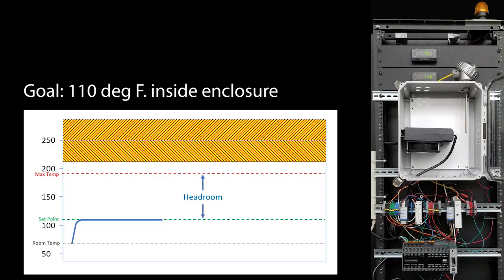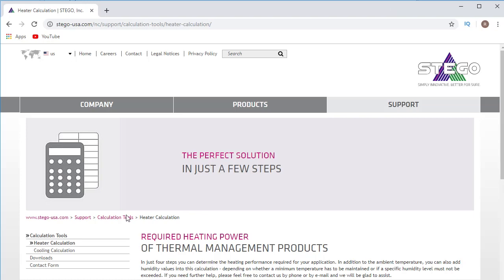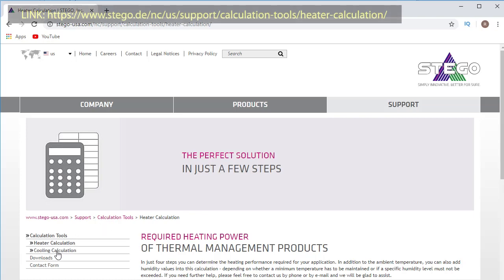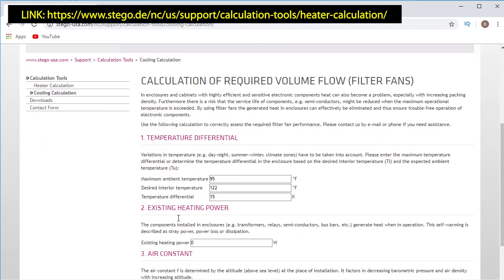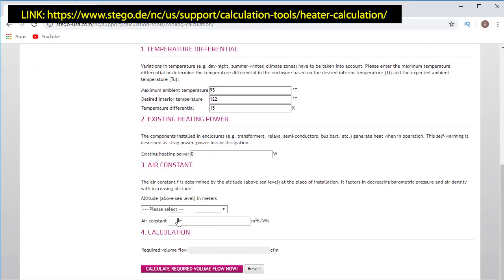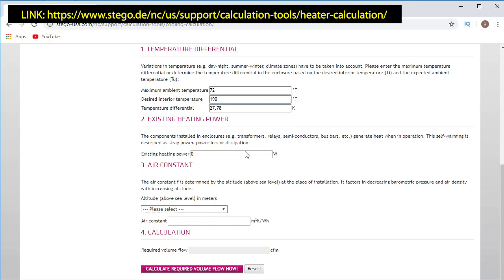Given that, we just go to this awesome tool on the Stego enclosure's website and select cooling. My room temperature is going to average around 72 degrees. I want the internal box temperature to be around 190 degrees max and I have a 500 watt heater in the box.